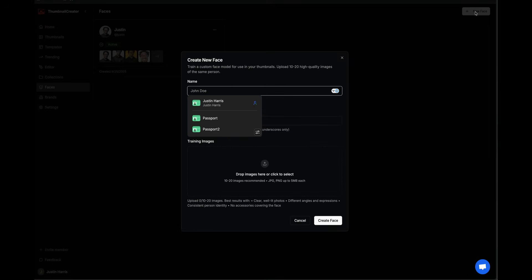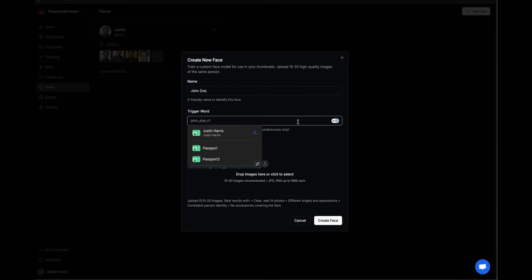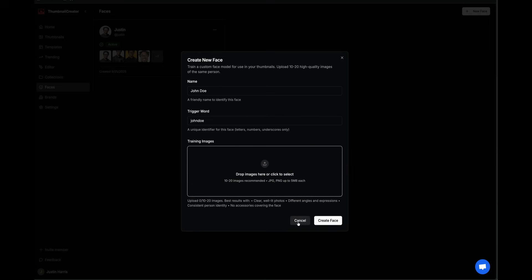If you don't do it during onboarding, you can press the new face button in the top right. After you click on Faces, you can type in your name, so I can type in John Doe, and then the trigger word. You can upload 10 to 20 images of John Doe. Make sure that they're clear, well-lit, different angles, so it can use AI to make different versions of you with different expressions. Consistent person, not multiple photos of different people, just one person. Make sure there's nothing covering the face, like glasses or hats. That's how you create a face.